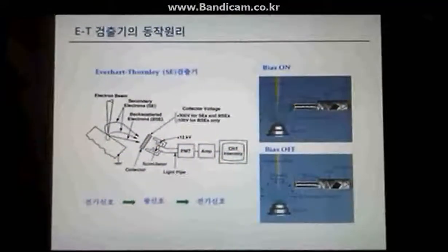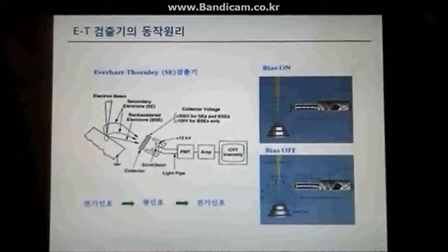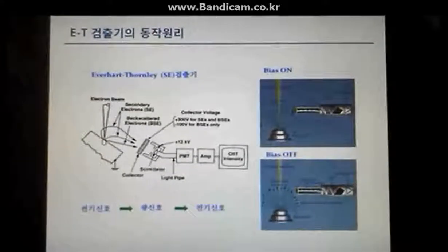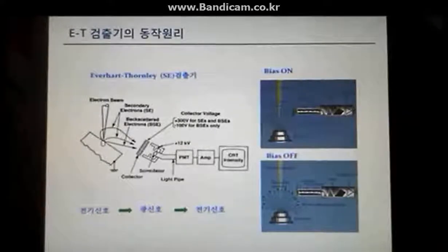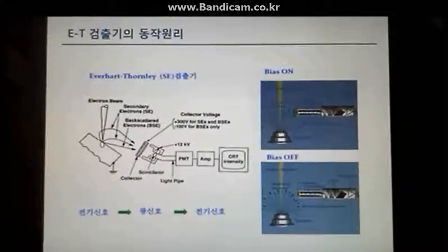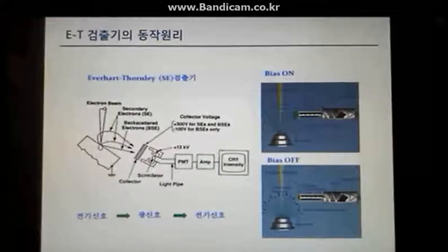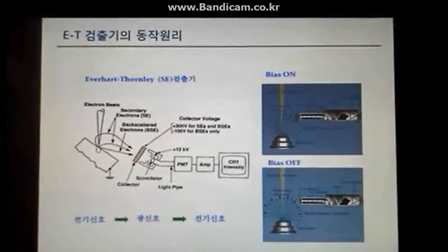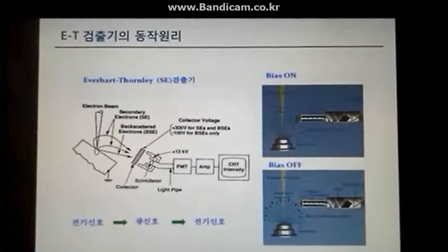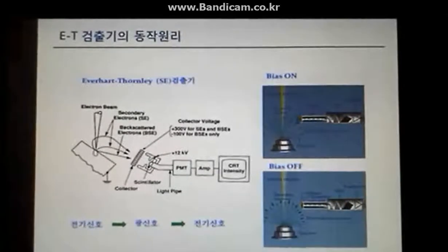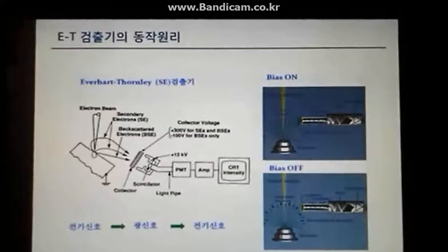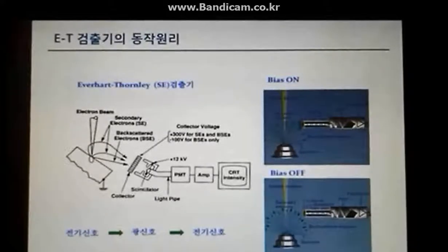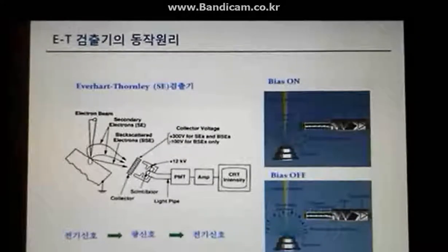According to the secondary electron detector: SE itself has a negative charge and spreads out in all directions. To increase the collecting efficiency of SE, the SE detector has a positive charge at the front of the detector, and the scattered secondary electrons are drawn toward this positive charge. This electron signal is then converted to a light signal through the detector, and the light signal is amplified and converted to an electric signal. The quantity and brightness of these signals determine the black, white, and gray levels on the screen.